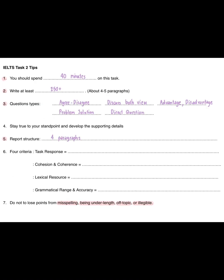Before we start, I will give you some tips for IELTS Writing Task 2. Tip 1: you should spend 40 minutes on this task. Tip 2: write at least 250 words, about 4 or 5 paragraphs.